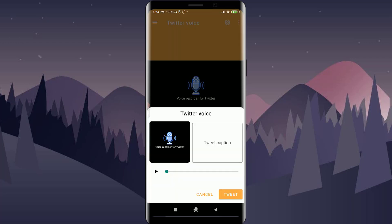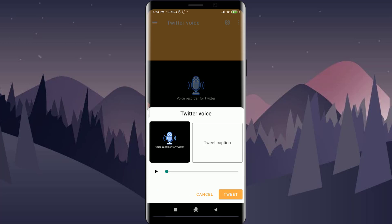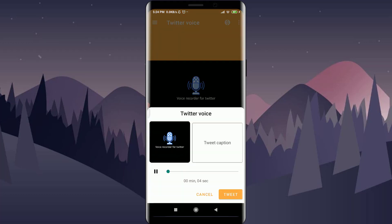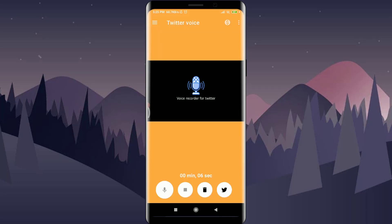You can also listen to your recording by tapping on the play icon on the right side. Once you're happy with your recording, save it — then you can hear it played back before sharing.